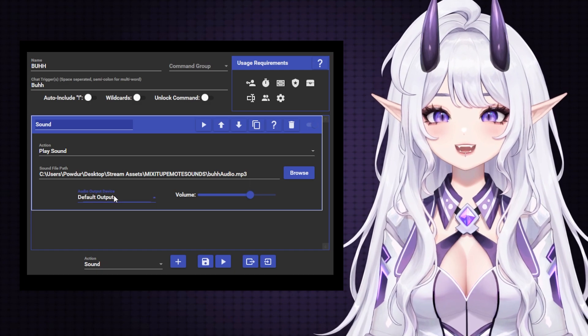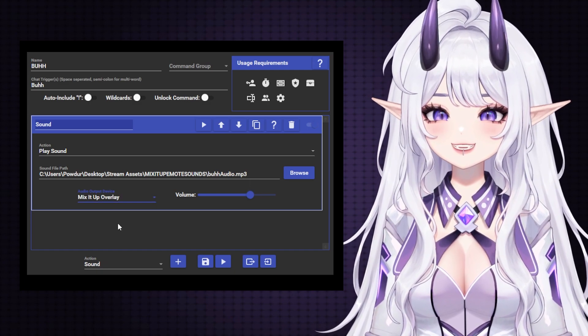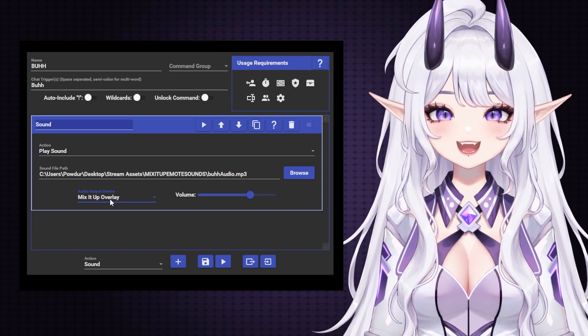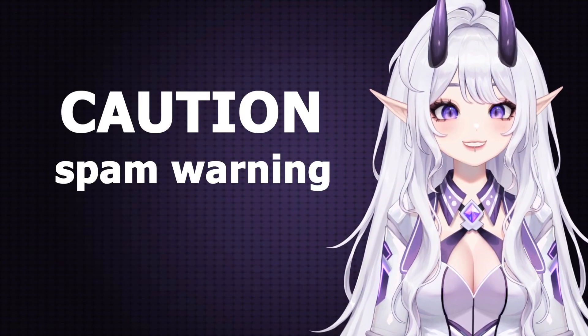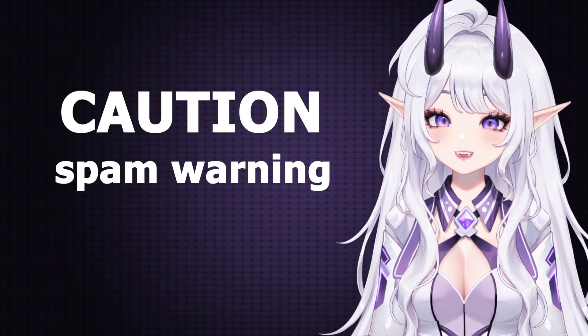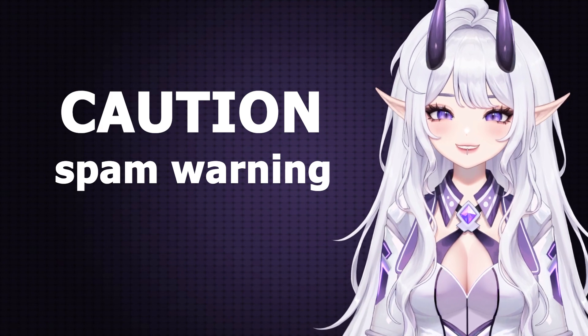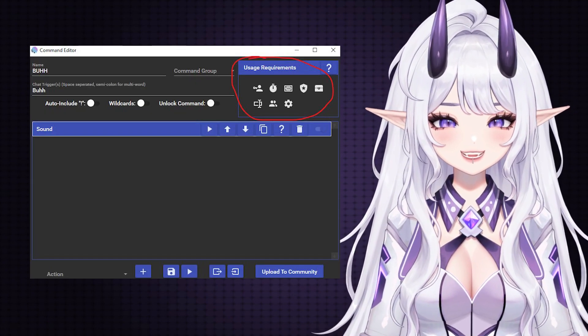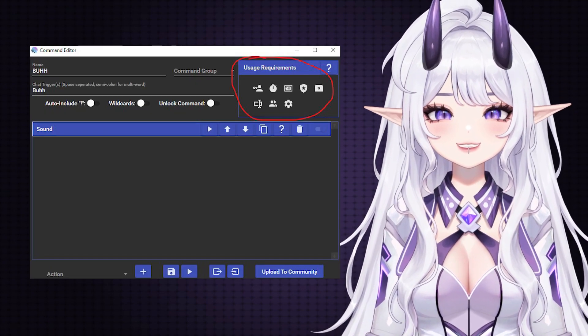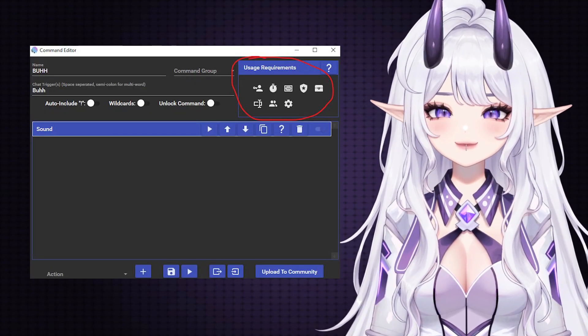Feel free to test it out in your chat and listen for it in OBS. A word of caution is that this can get quite spammy and overwhelming, so I'd recommend looking at the cooldown options if you need it.